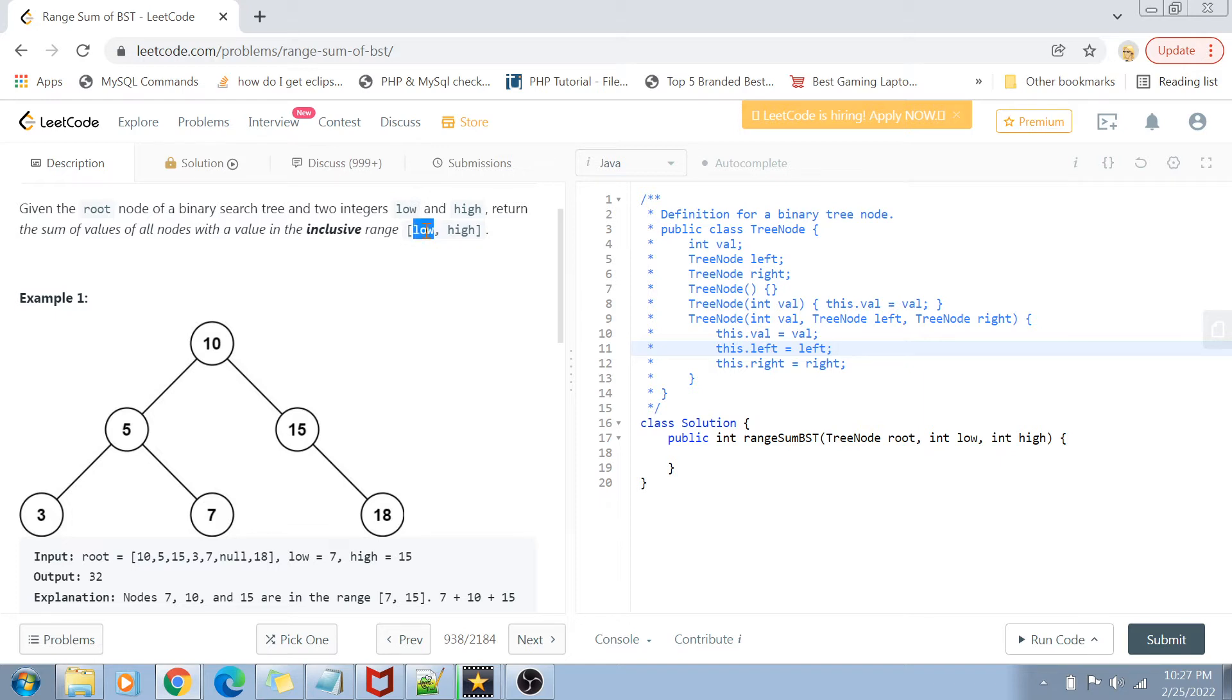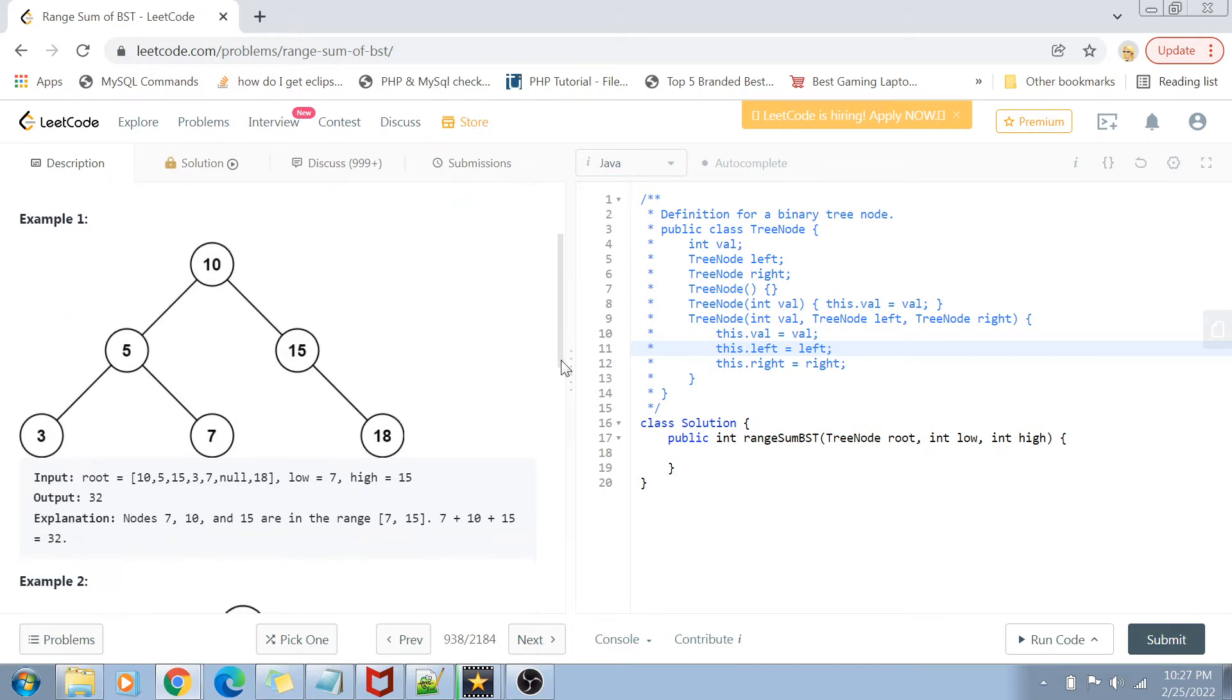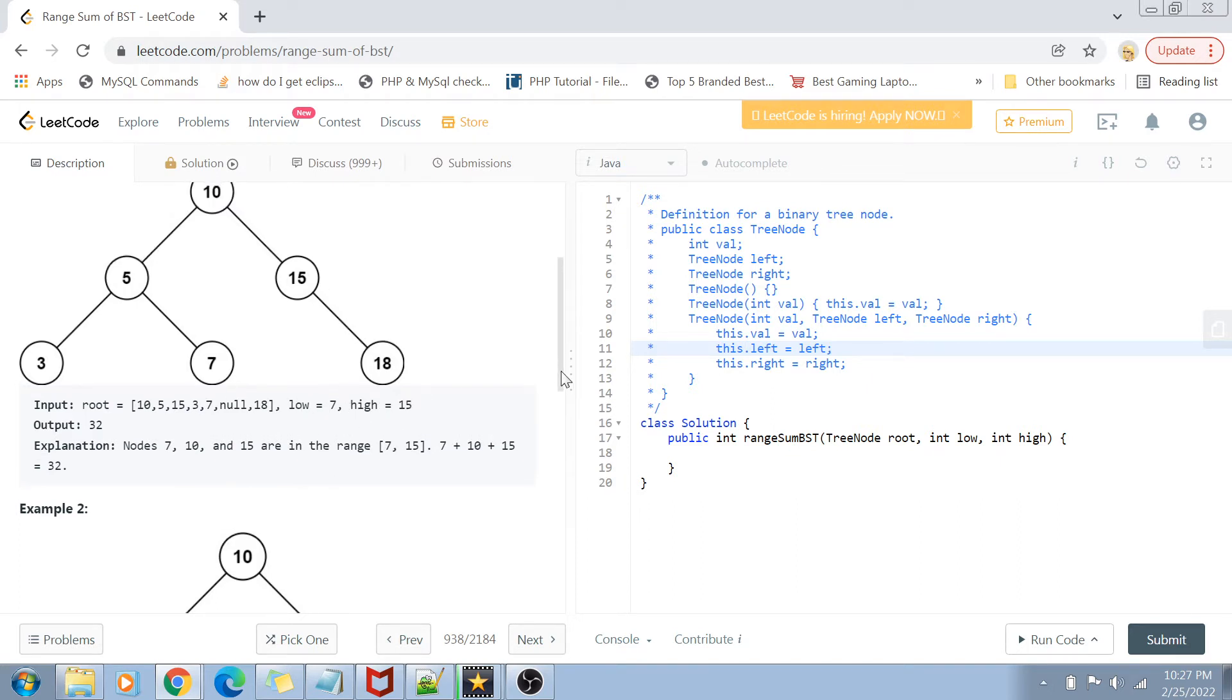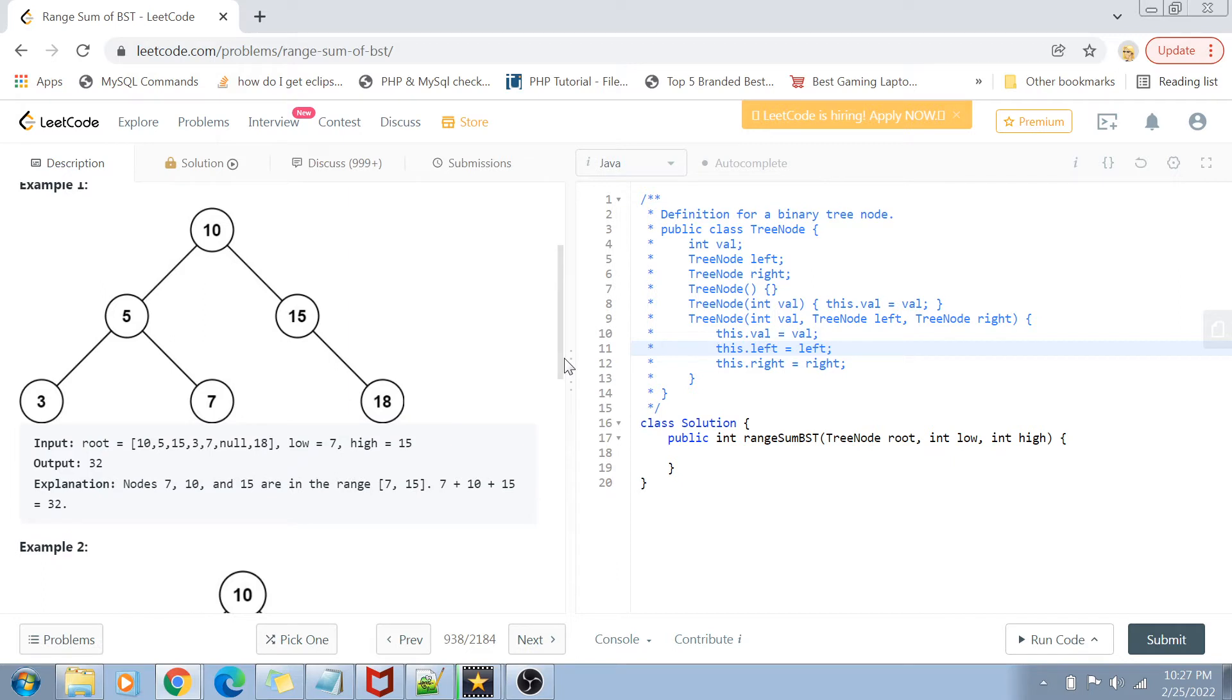By inclusive, I mean they could be equal to the values low and high, either equal to low or high, and they could also fall in between. In the first example, you can see the value of the root tree is 10, 5, 15, and the low and high values are 7 and 15. There are three nodes which fall under this inclusive range: 7, 10, and 15. We're adding all these and the output comes out to be 32.